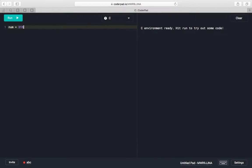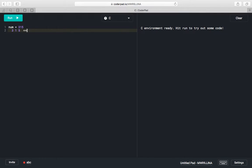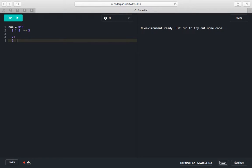Hi everyone, today we are going to learn how to count the number of digits in a given number. So 315 is a number containing 3, 1, and 5 — it is a 3-digit number. We can also have 21, which has 2 digits, and 9, which has only 1 digit.